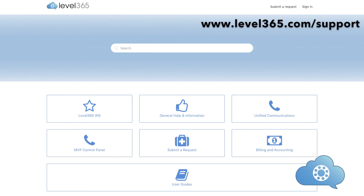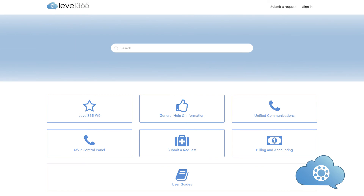Thank you for watching the Yealink desk phone training video. If you have further questions, please contact our support team using our online support portal by going to support.level365.com. From this portal, you can open a ticket, chat with our support team, and access knowledge-based articles.